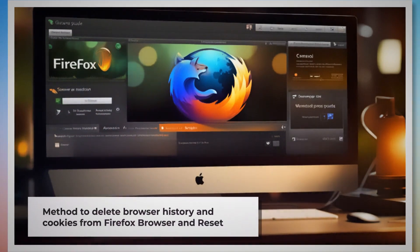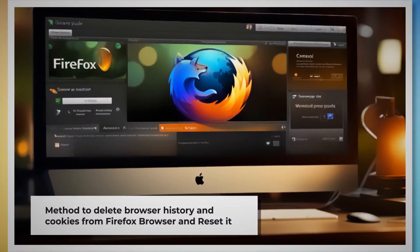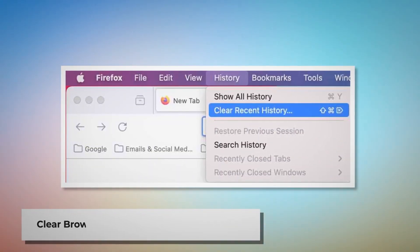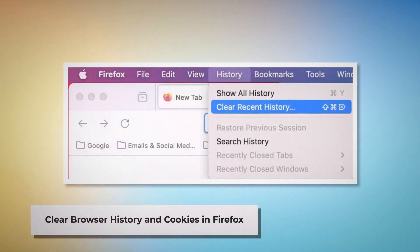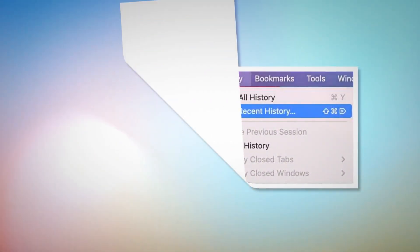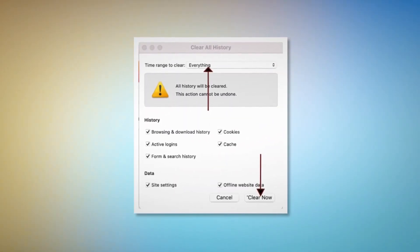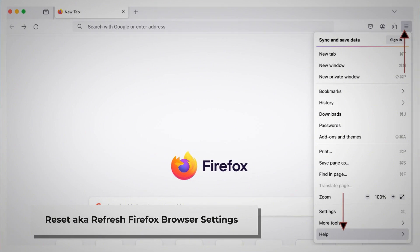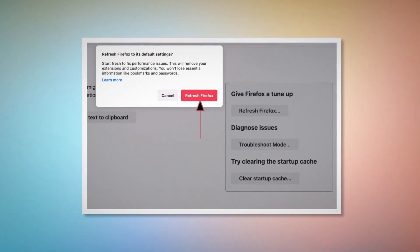Method to delete browser history and cookies from Firefox browser and reset it. To clear browser history and cookies in Firefox, open Firefox and click on History at the top Apple menu. After that, click Clear Recent History. Select Everything on the pop-up window and then click Clear Now. To reset or refresh Firefox browser settings, click the hamburger menu at the top right corner of Firefox. After that, click on Help and then More Troubleshooting Information. Once you do that, click on Refresh Firefox, and then again click Refresh Firefox on the pop-up window, as shown in the screenshot.